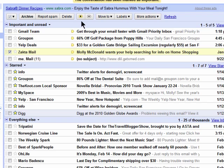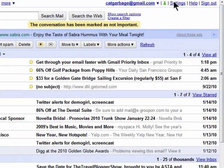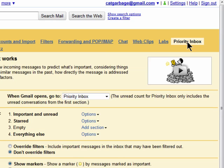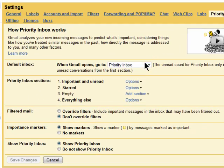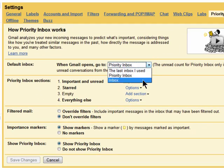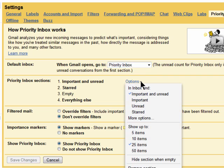You can also star items to keep them in the starred area. In your settings, go to Priority Inbox, and here you can customize it a bit more. You can choose what inbox should appear first when you log into Gmail, and also choose what sections you want included as your Priority Inbox.